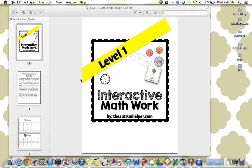Hi, this is Sasha from TheAutismHelper.com, and this is a product preview of my interactive math workbook, Level 1. I made three different levels of interactive math workbooks that could be utilized in a lot of different ways.